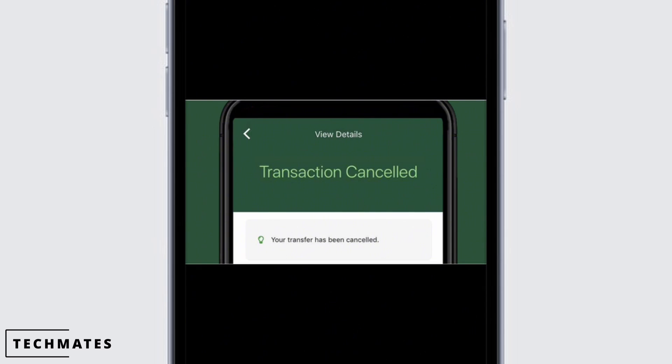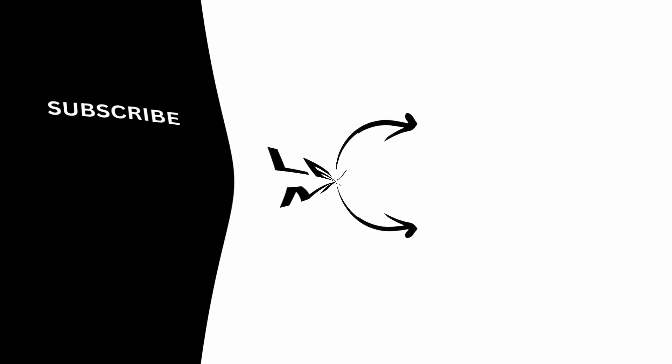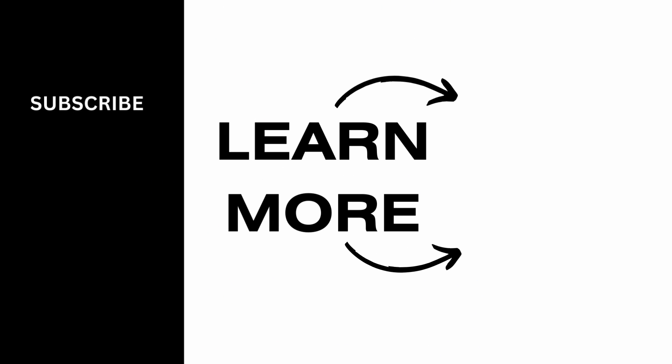If you find this tutorial helpful, do subscribe to our channel. Thank you for staying with us until the end.